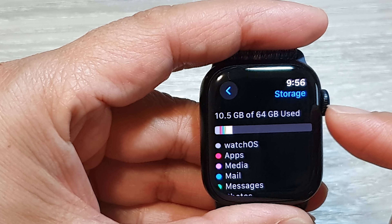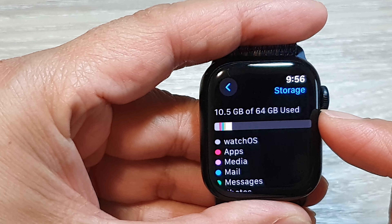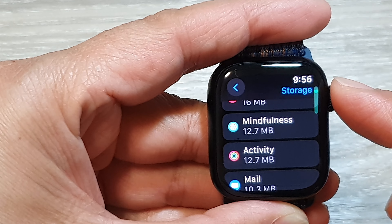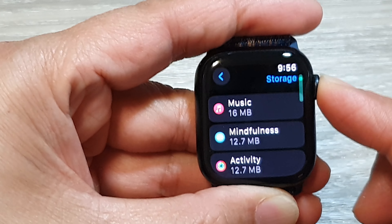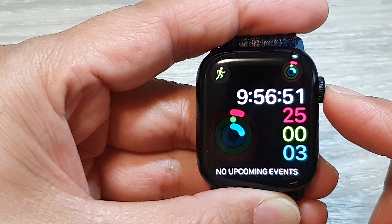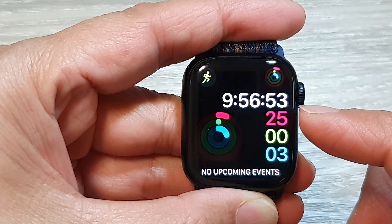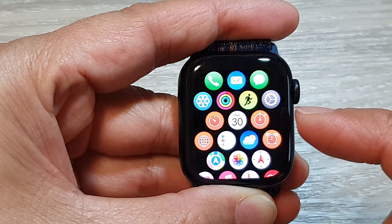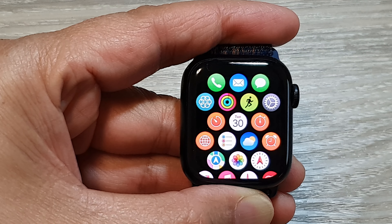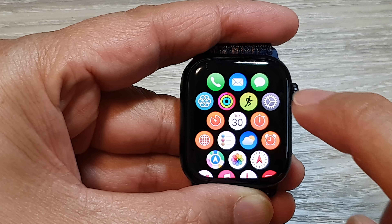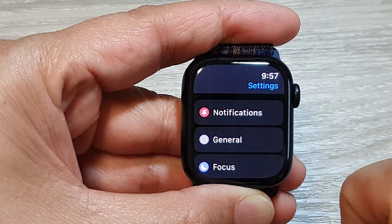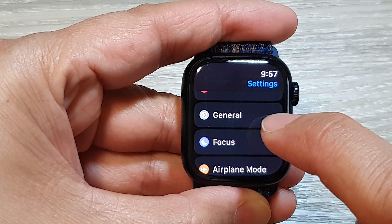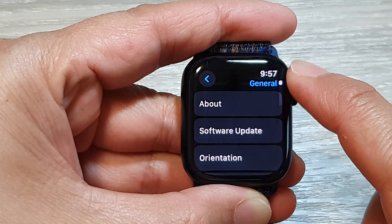To view total storage and storage use by apps on the Apple Watch 9, first press the crown button to return to the clock face, then press the crown button again to go into the app screen. In the app screen, tap on the Settings icon, then go down and tap on General.